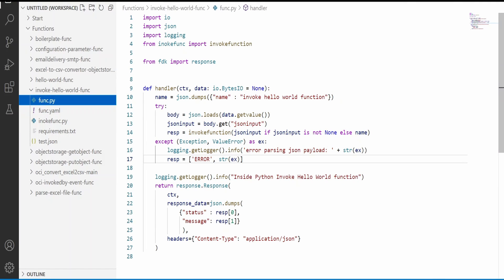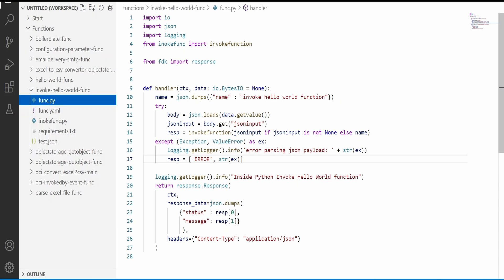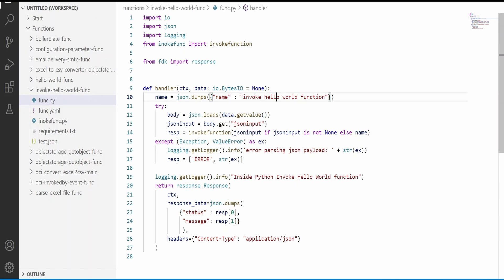I will show you how it looks like from Postman. In case if we do not pass any JSON input, then I am constructing a default message over here. Name is invoke hello world function.